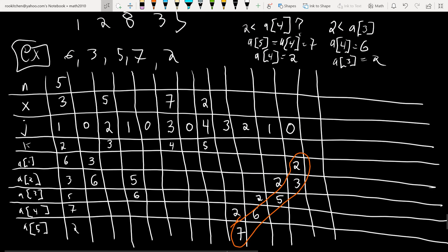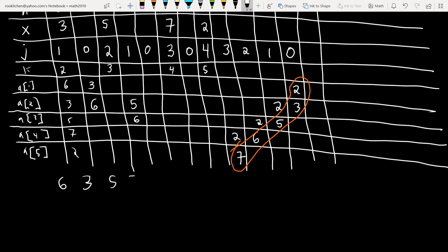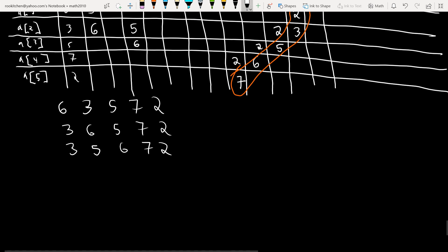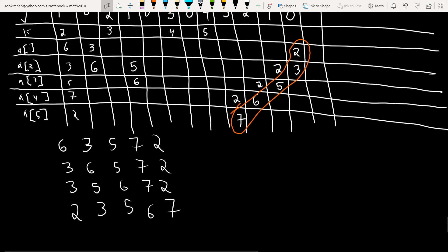In WebAssign they're not going to ask you to do a full trace table — they'll just have you list how things change step by step. So for this example you'd write: 6, 3, 5, 7, 2 → 3, 6, 5, 7, 2 → 3, 5, 6, 7, 2 (no change for 7) → then finally 2, 3, 5, 6, 7 once you move the 2 to the front.